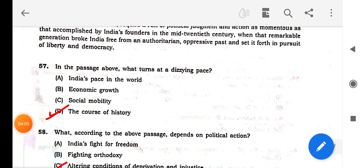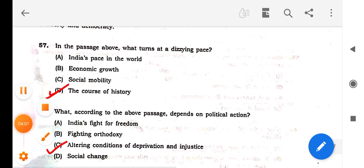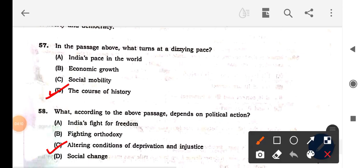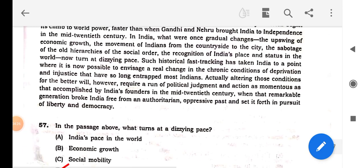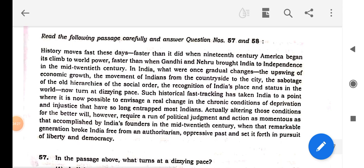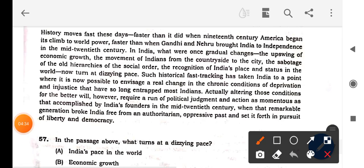Now we will solve the questions. Question 51 asks: in the above passage, what turns at a dizzying pace? 'Dizzying pace' is the keyword we have to find while reading the passage. The next question asks: what, according to the passage, depends on political action? We will read the question and then go to the passage.